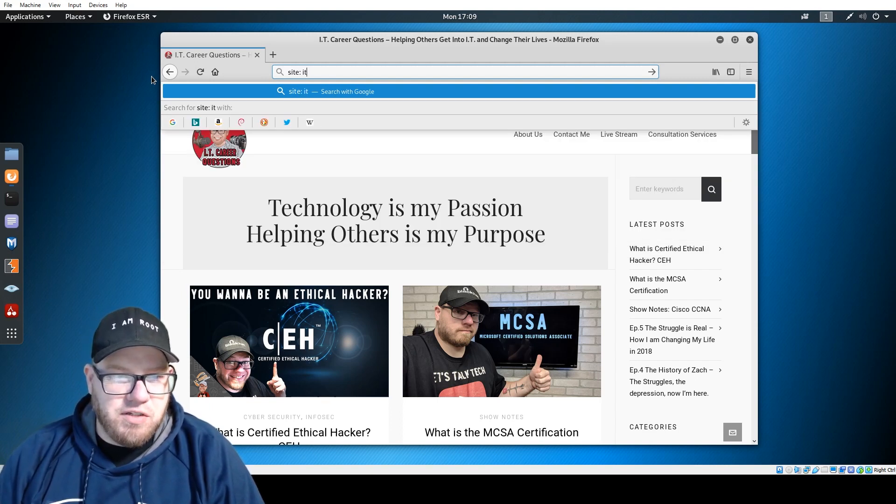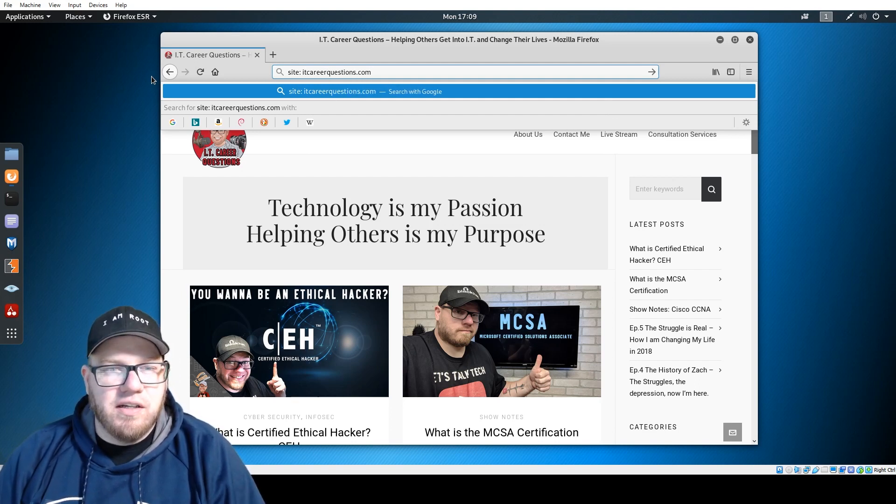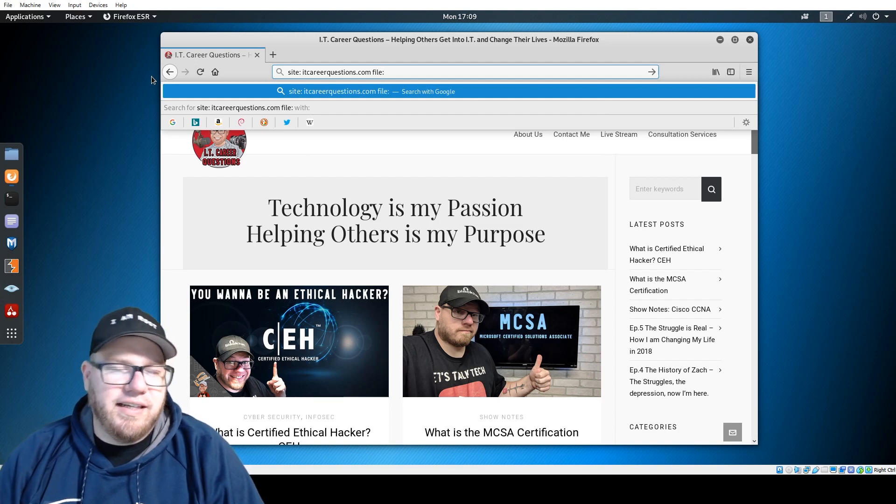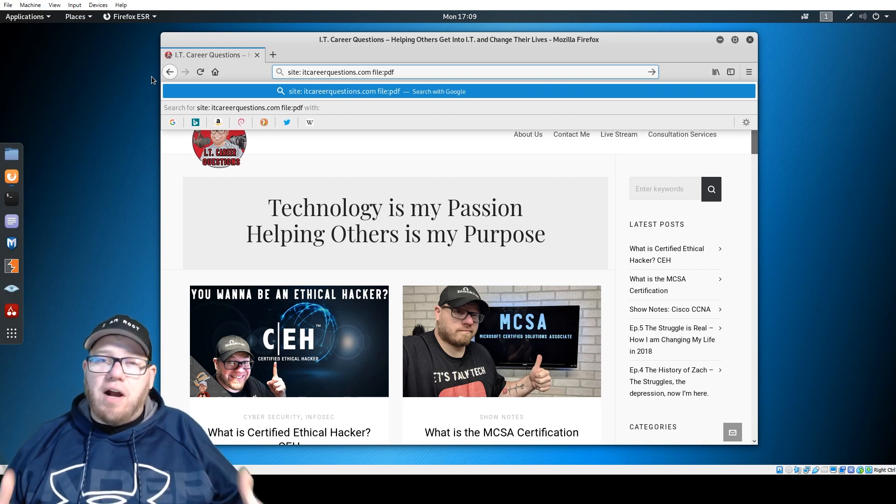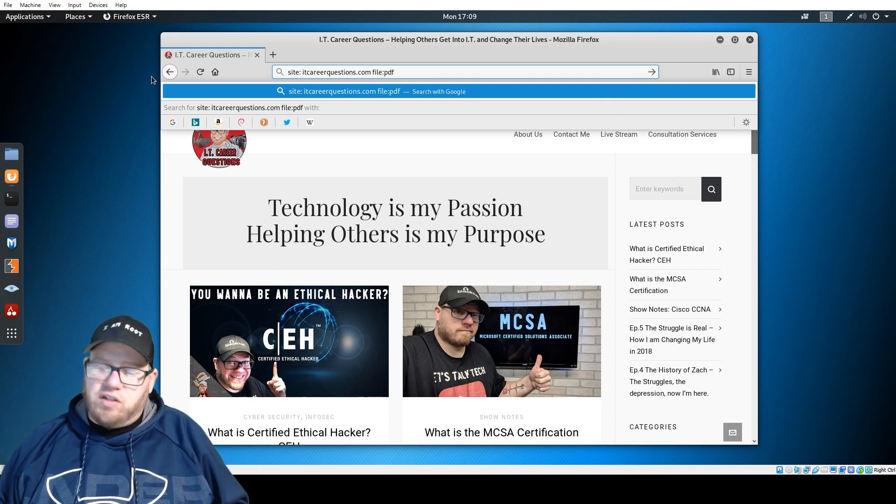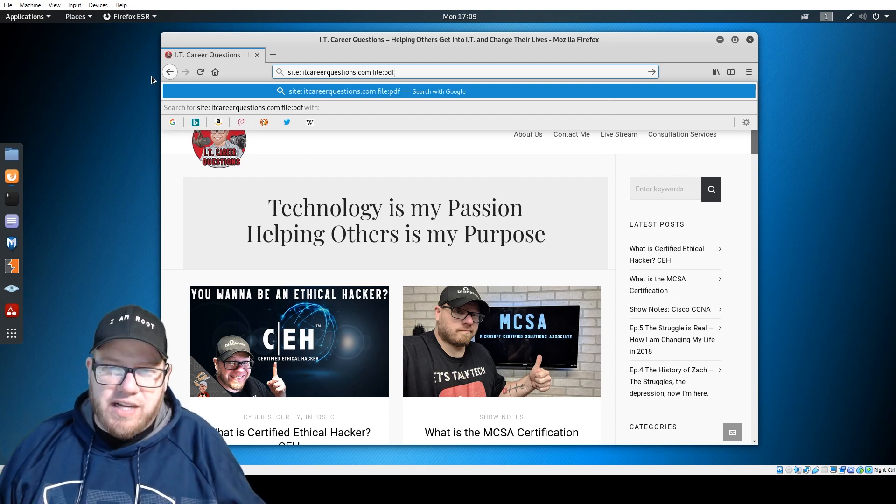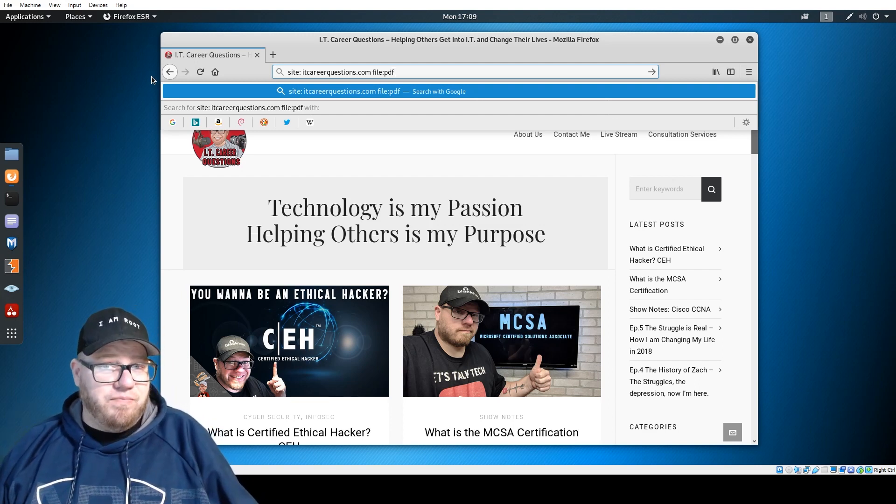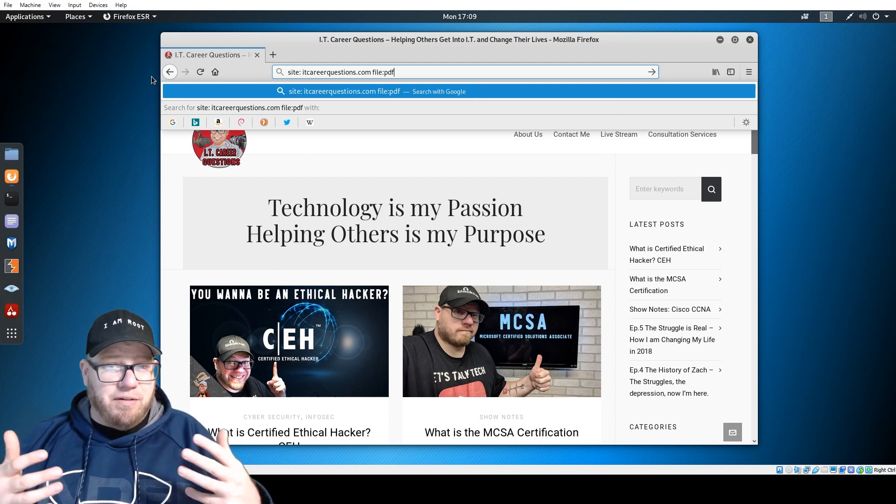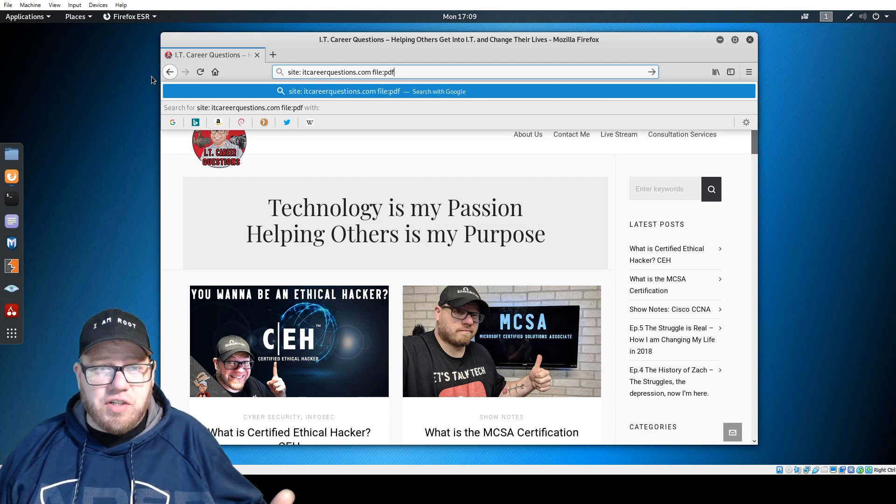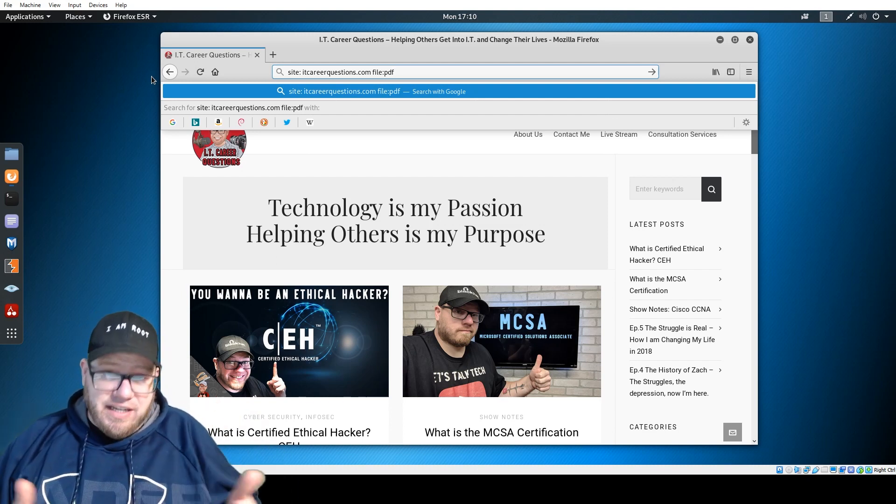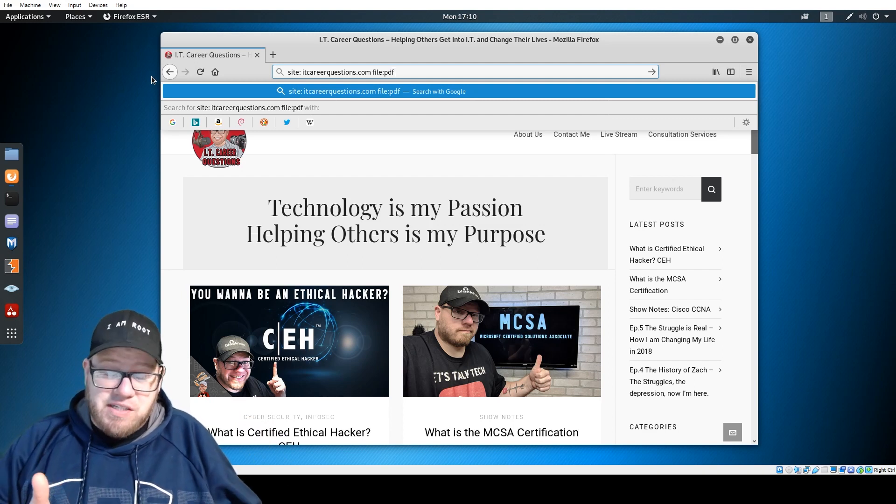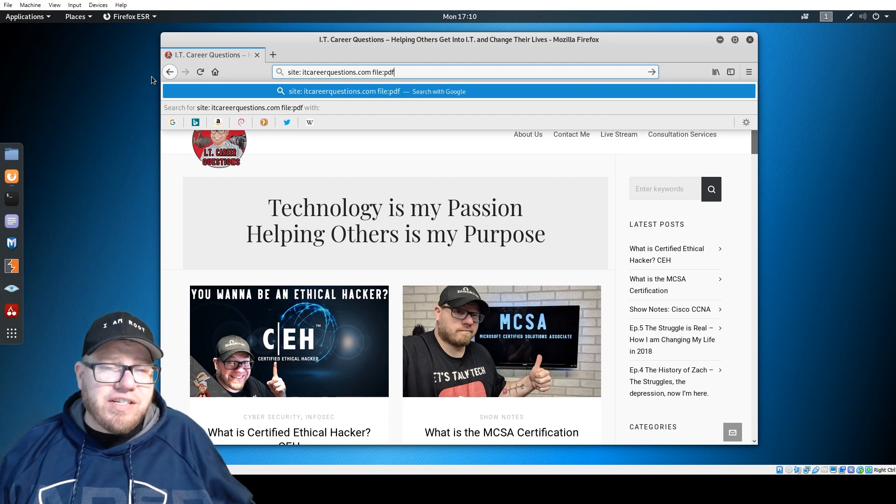Let's say PDF. So what this does when you put this in your browser window, and it should work across browsers, is whatever domain that you want to target, file is whatever type of file type you want to target. So this is going to scan the interwebs, specifically itcareerquestions.com, for any PDFs that may be available online.